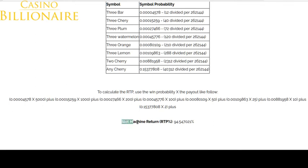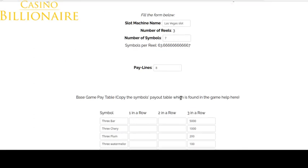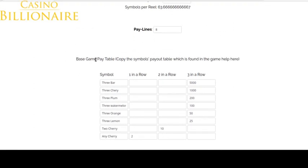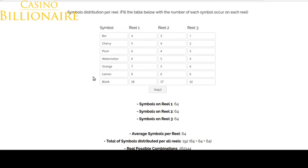Here you will see the total slot machine return — the RTP is 94.54%, which is quite a good result. The most difficult step is determining the symbol distribution per reel. The pay table is the easy part — you just sit in front of the machine and copy the numbers. For the symbol distribution, you will need to determine the number of symbols per reel by paying close attention: on reel one, observe how the cherry combinations come up, then determine how many cherries are on reel one, and do the same for reels two and three.